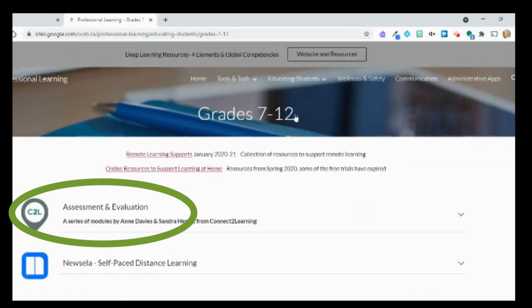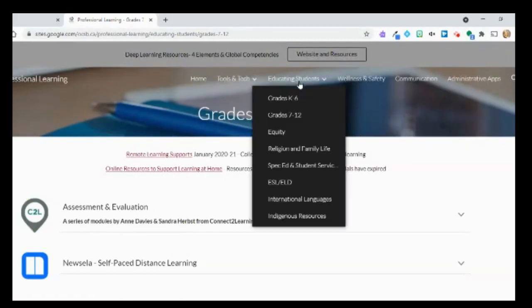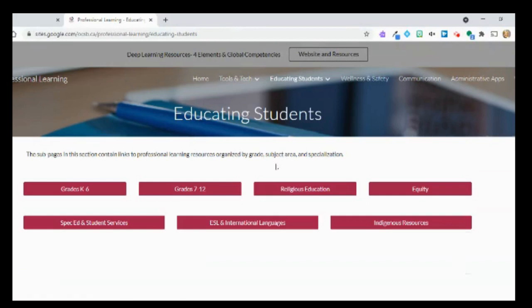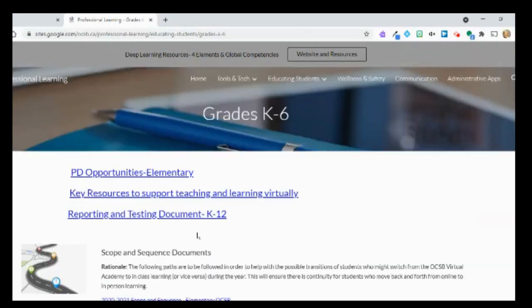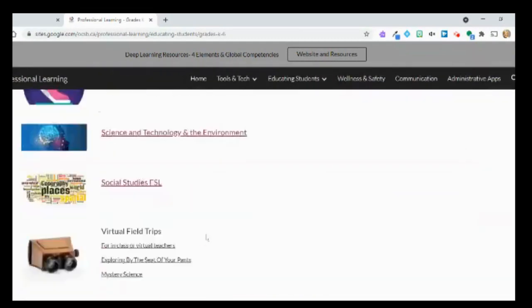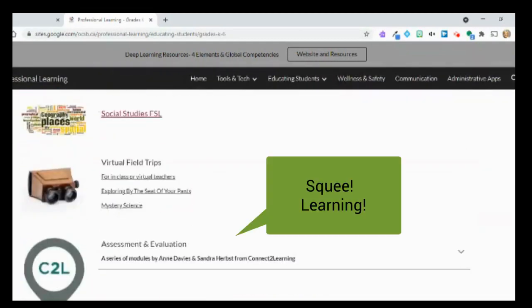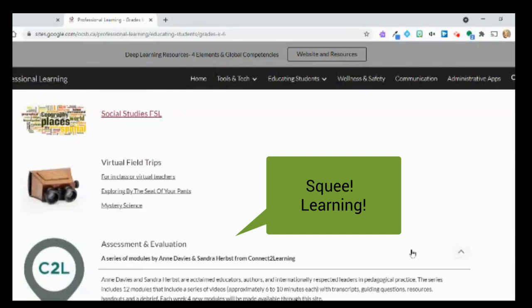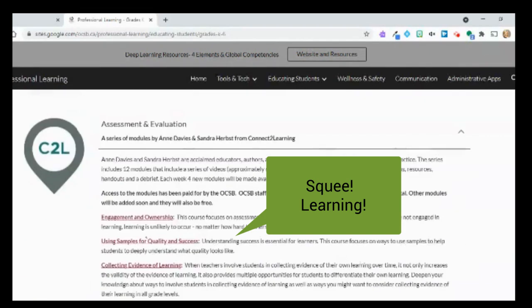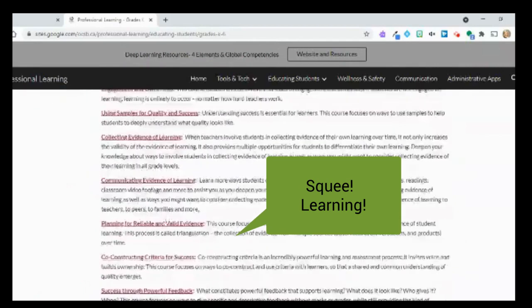You're going to click on that link. Here it is — the seven to twelve link. On the K to six it's actually at the bottom, so you may have to scroll down. There you're going to see the C2L logo, and you can maximize this section to view the various units available to you.